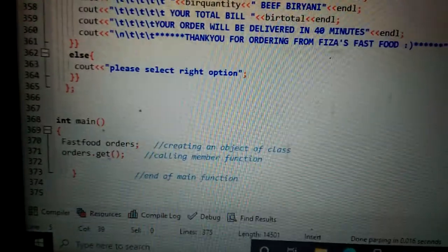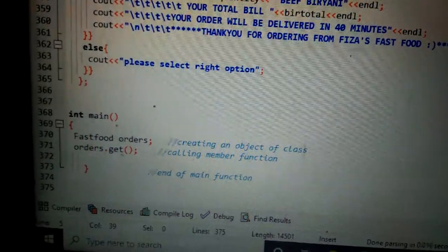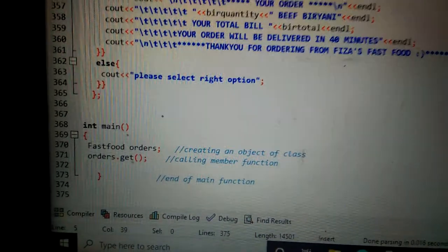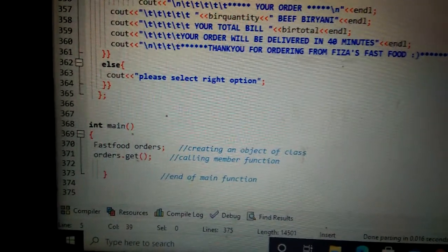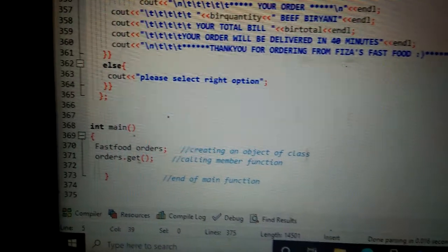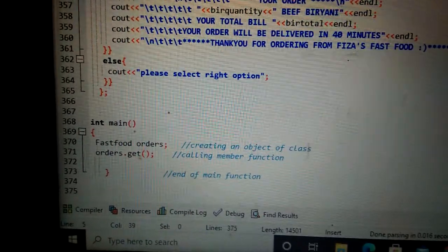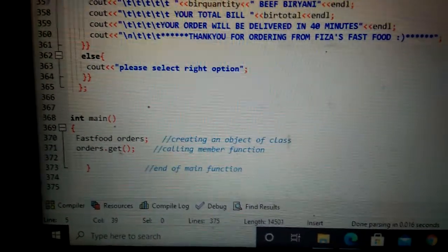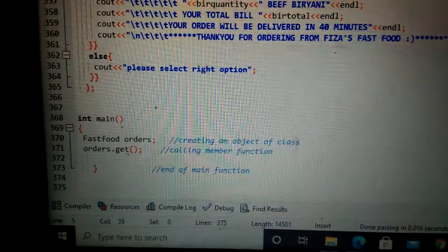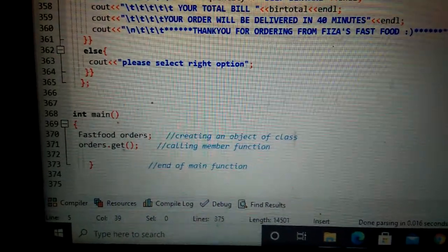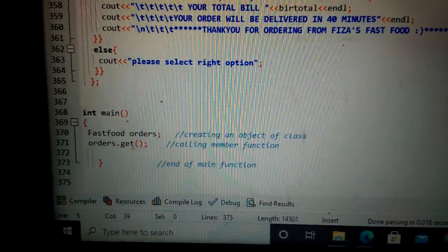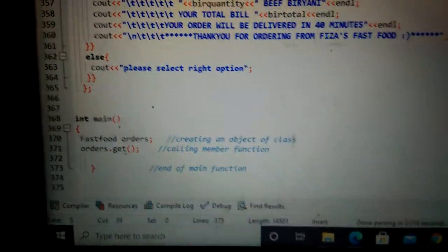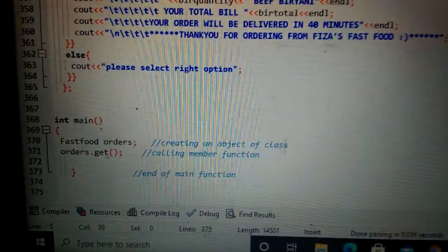Then I have created object of class. We create object of class to access the class. If I don't create object, my code will not work and will not show output.